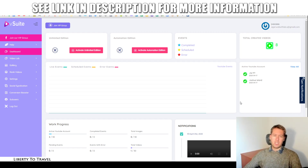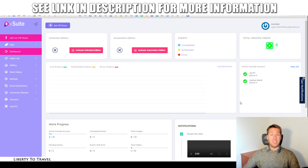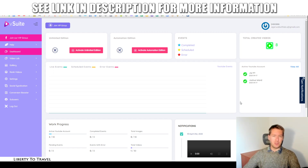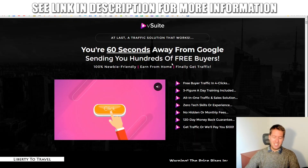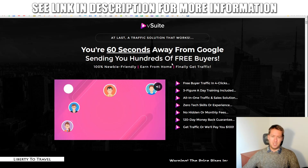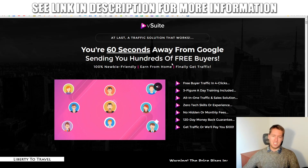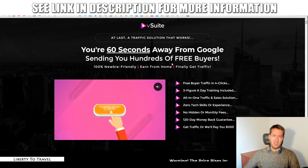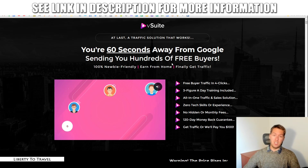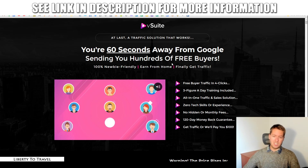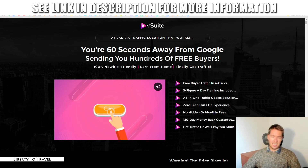Hey, this is Bauke from LibertyToTravel.com. Welcome to my vSuite review. I'm here inside the dashboard of vSuite, and during this review I'm going to give you a demo of the software. I'll also have a look at the sales page right here, have a look at the claims being made by the creators of vSuite, Venkata, Ramana and Ayoga Shagawal, and we'll see if, in my opinion, this product lives up to those claims.